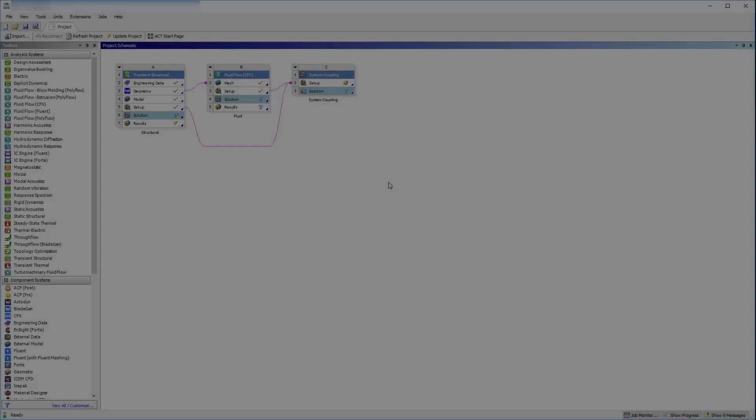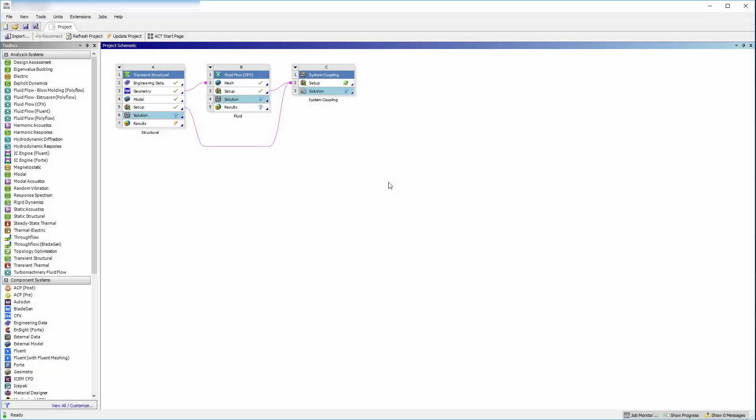In the previous video in this series, we overviewed the system coupling specific settings in CFX and mechanical for a fluid structure interaction. In this video, part 2, we'll set up system coupling and solve the coupled analysis.